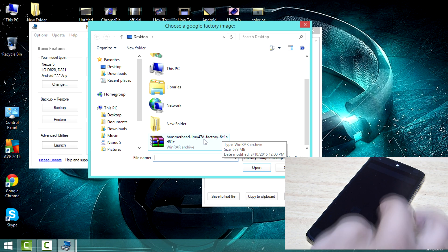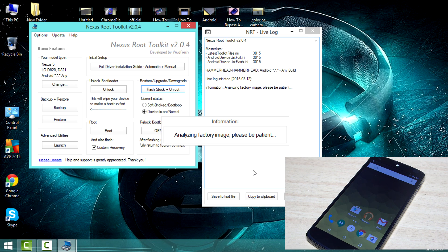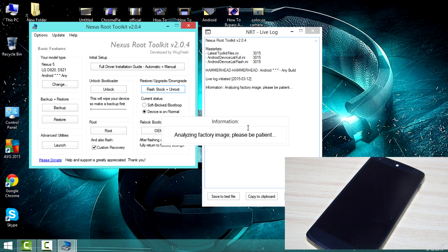Now just sit back and relax and let the process do its work.